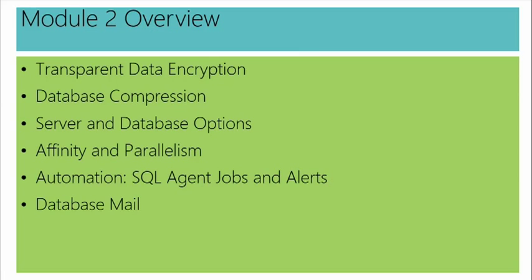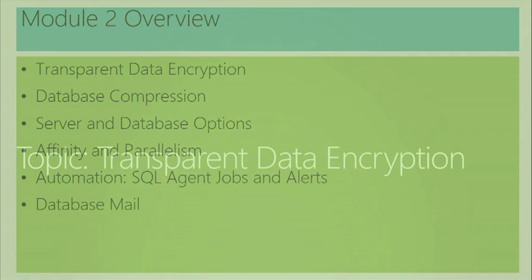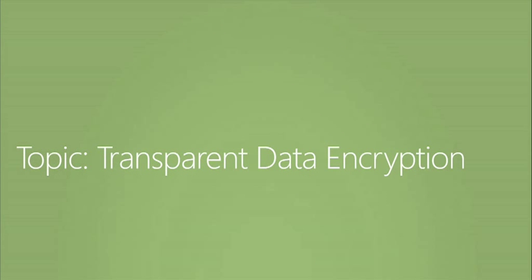So we'll take a look at implementing transparent data encryption, look at compression options. The SQL Server product is very highly configurable. We have server level or instance level options. We'll look at some of those, maybe some that are particularly good for a heavy workload. We'll also take a look at database options and explore a particular category of options just to see how to change those. And then a topic of interest, the topic of affinity and parallelism for workloads to be carefully controlled. A pet favorite topic of mine, automation. So we'll look into the two major automation aspects.